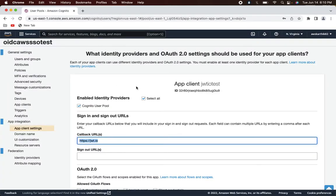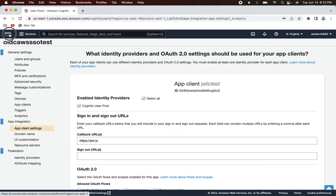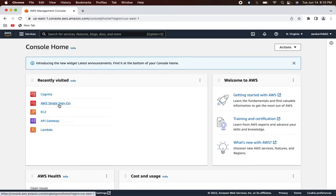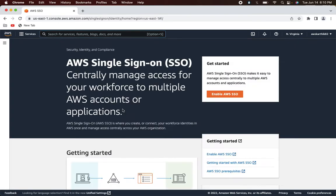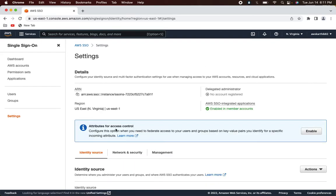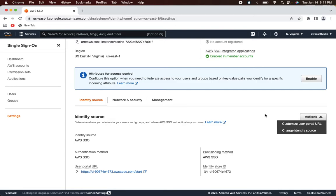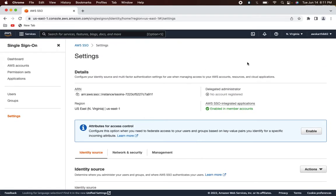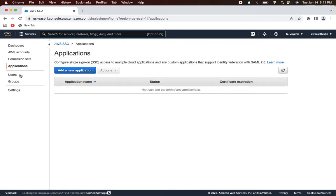The next step is to configure AWS SSO. Go back to the AWS console and open the AWS Single Sign-On service. When you open it for the very first time it will ask you to enable AWS SSO — go ahead and enable it. It will ask for the identity source; let's go to settings and keep the identity source as the default. AWS SSO is now enabled. Let's go ahead and add a user.